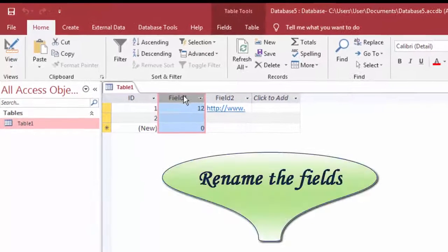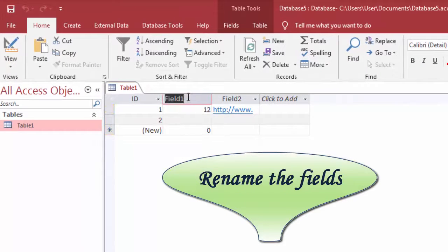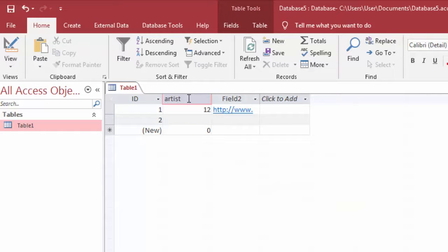Assign a name to your newly created fields, so enter a name for the field by making a double tap on the field name bar.